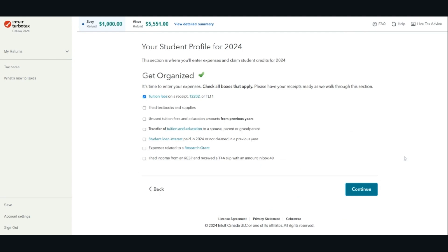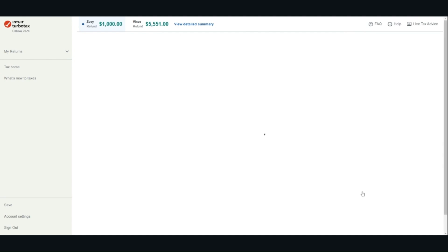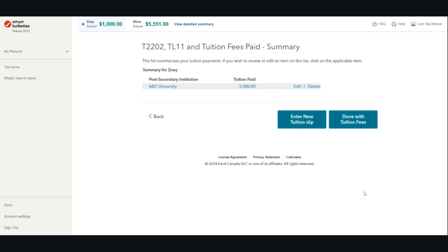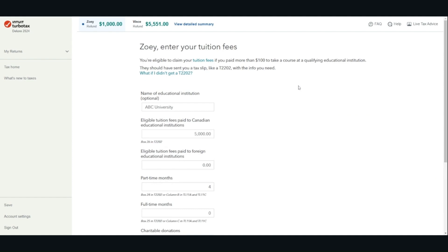We will look at tuition. Enter the information based on your T2202. You can find your unused tuition amount from prior years on your previous year's notice of assessment and in your CRA My Account.